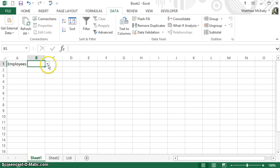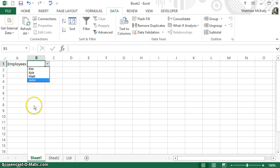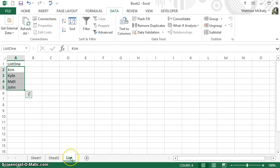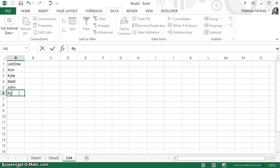Hit OK, and then you'll see right there — there's Kim, Kyle, Matt, John. Now, if later on down the road someone else gets hired and we want to put their name and have it show up in that list again, we can add that really easily.